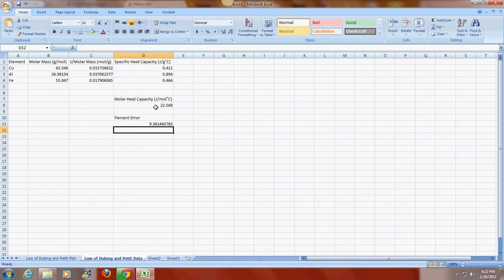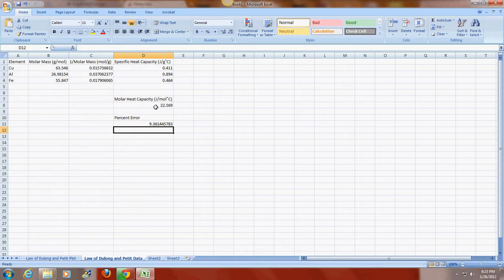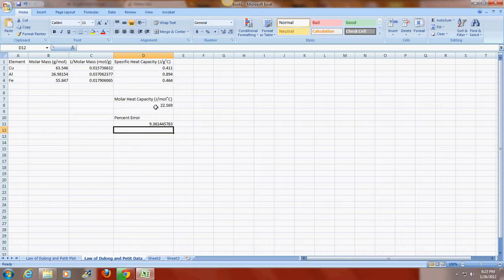So I hope this video has been helpful in explaining how to graph this data and how to determine this molar heat capacity graphically. There will be a link in the test center that includes an assignment box where you can upload the Excel spreadsheet that's associated with determining this graphically. And if you have any other questions, you can contact me or your dual chemistry 2 instructor. So I hope that this has been helpful.